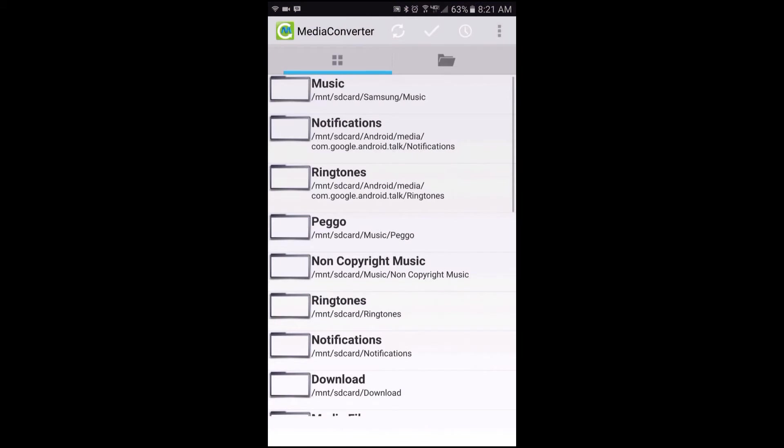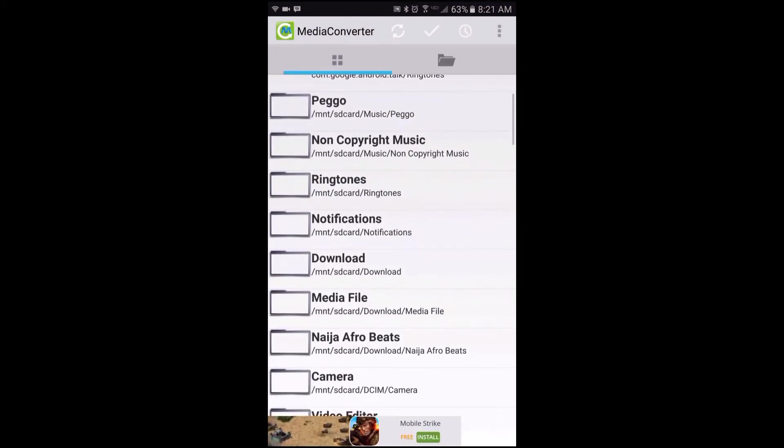Now the way it works is you run the app and then you drill down to the folder that has the media file or files you would like to convert.